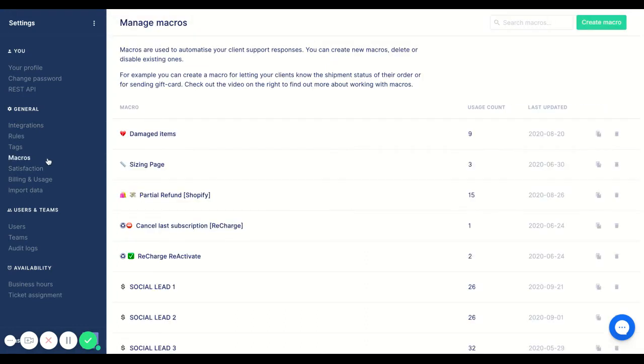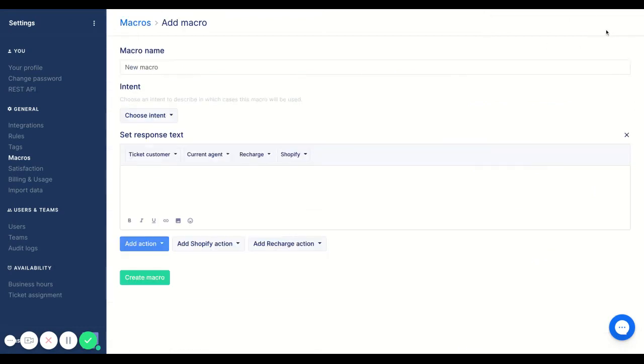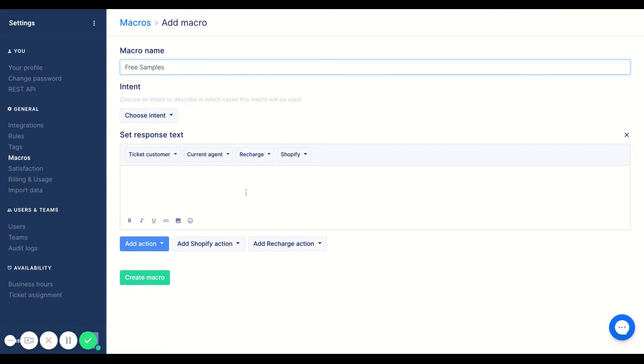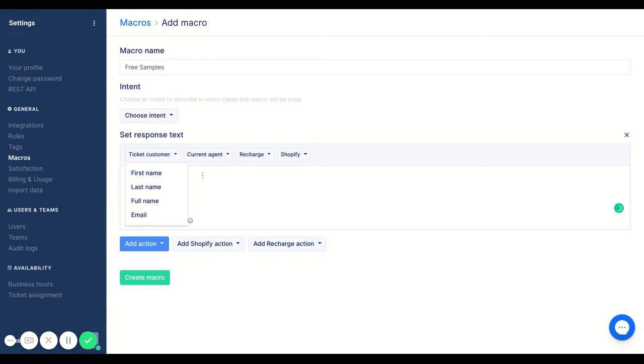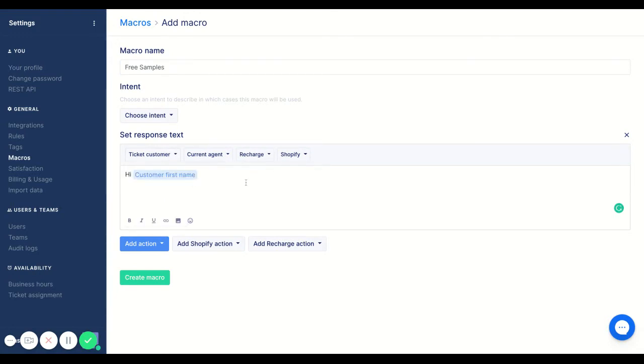I also want to make sure that the macro is set up because we are going to be sending this macro when clients click on free samples. So I'm going to name this macro free samples, and I'll go ahead and put in a variable. So I'm going to use hi first name. So that's going to be the customer's first name.